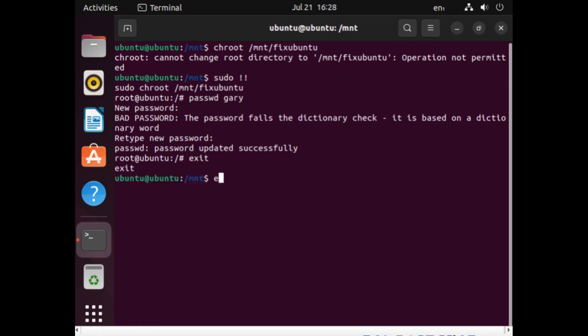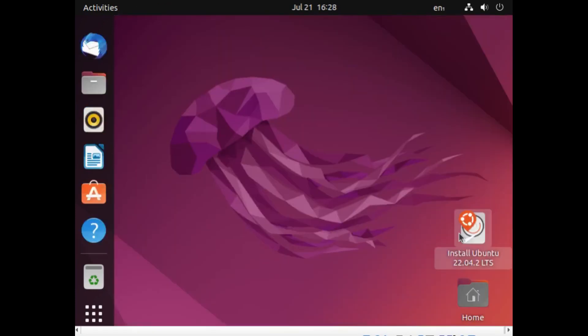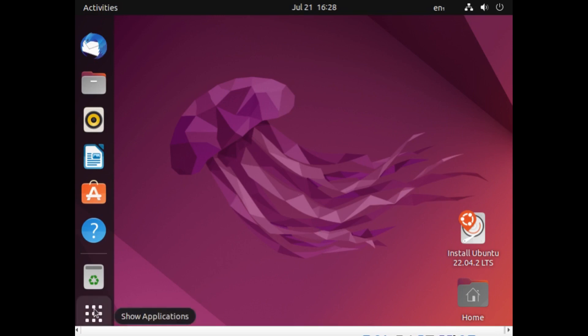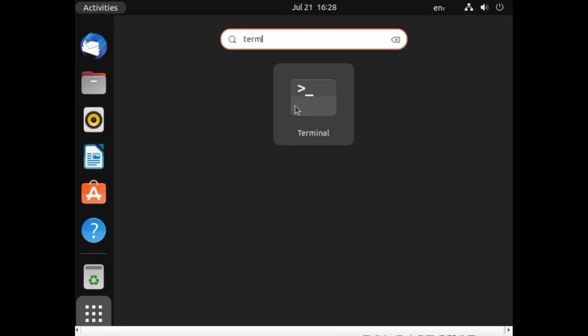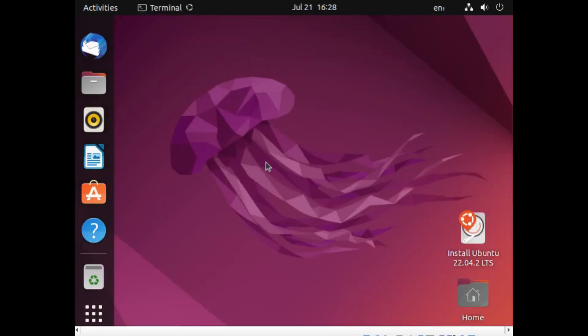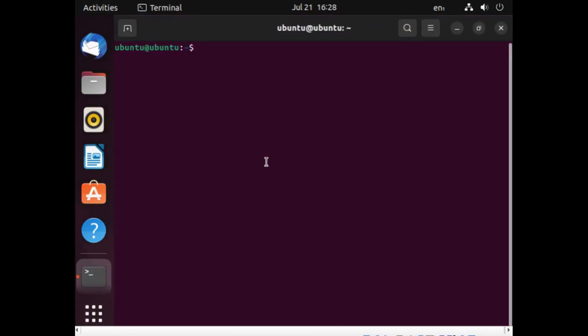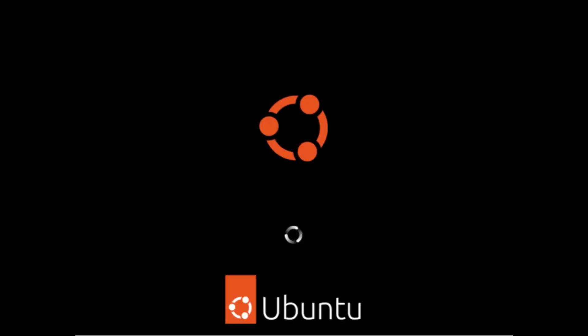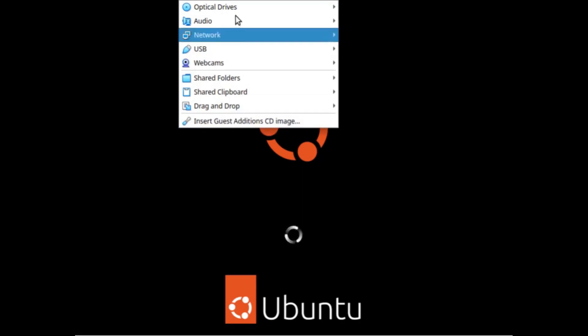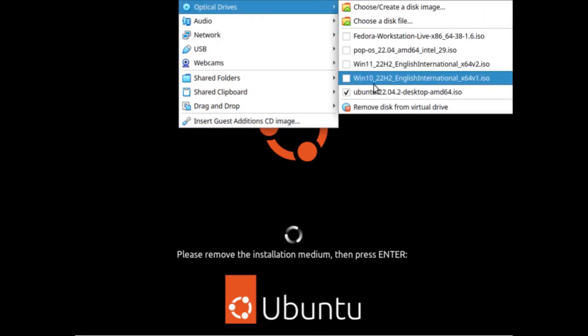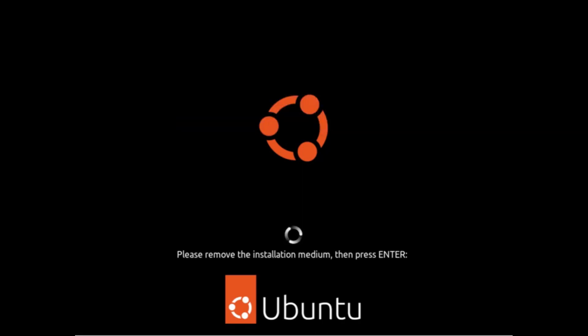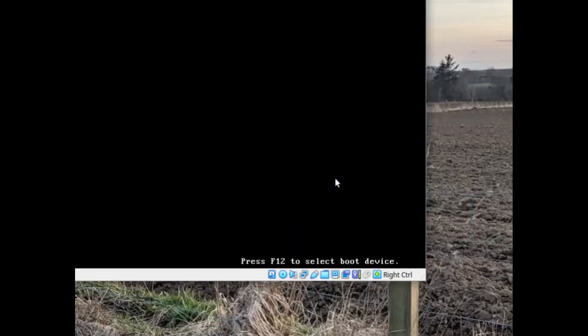Now you can exit out of that, exit out of that, and we can reboot Ubuntu and we can take the USB drive out. So I'm going to do that. I'm going to do it via the terminal like that. Take the disk out. As it's asking me to. And there we go.